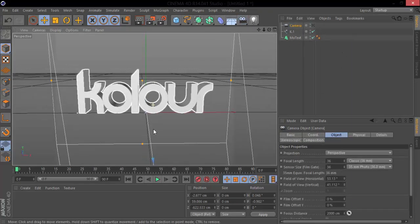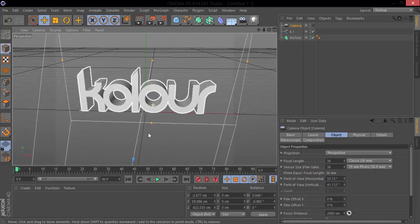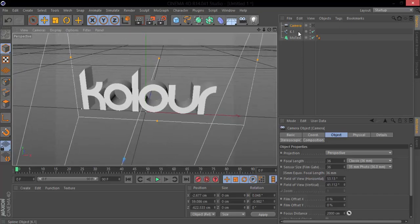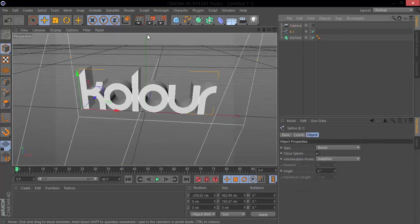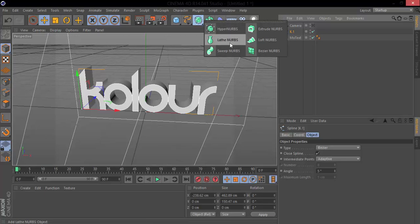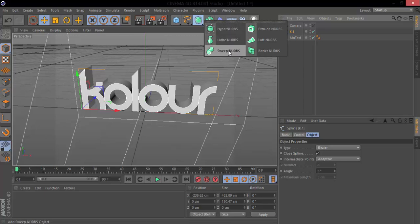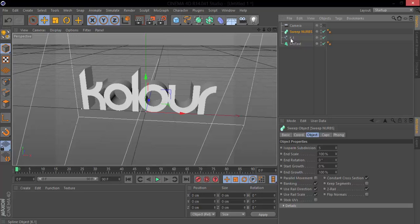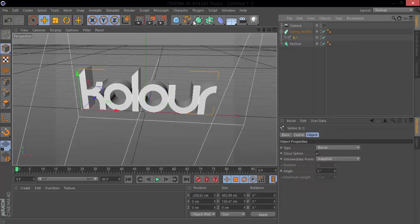So now we have our text and our spline. What we want to do is like I said use a sweep NURBS, so go in here, grab your sweep NURBS, bring it down under here. Hierarchy does matter in this, so we want to pull our spline into here, but what we want to do is get another spline.